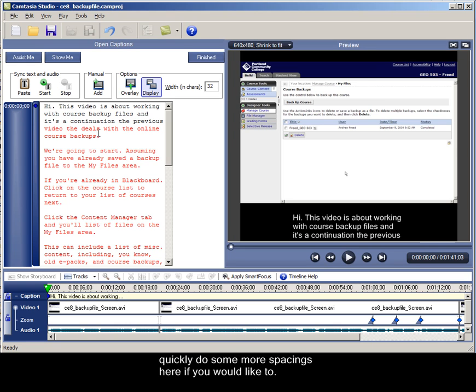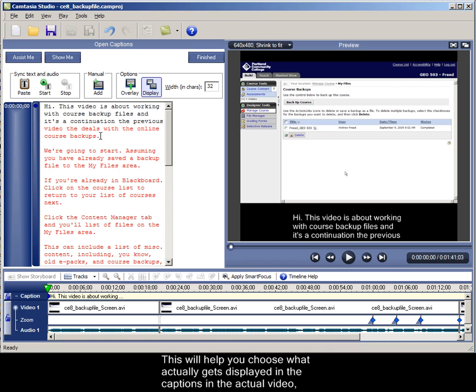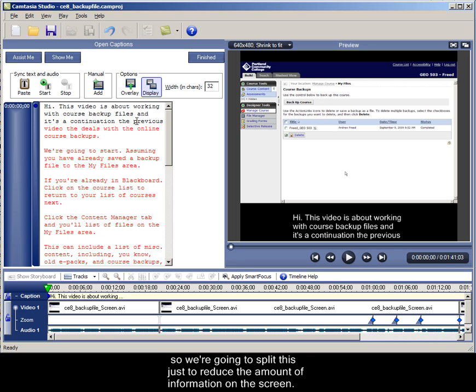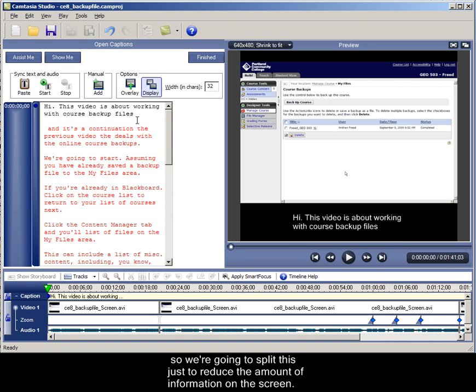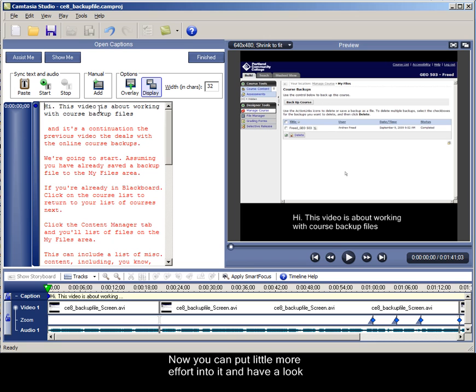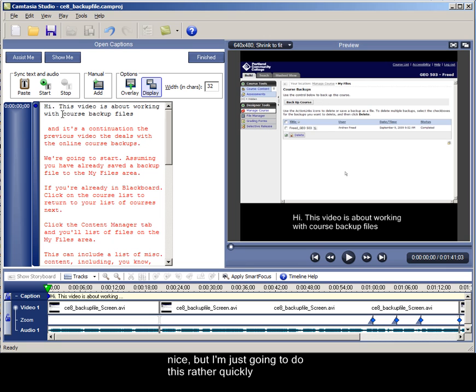And you can quickly do some more spacing here if you would like to. This will help you choose what actually gets displayed in the captions in the actual video. So we're going to split this just to reduce the amount of information on the screen. Now you can put a little more effort into it and have it look nice, but I'm just going to do this rather quickly.